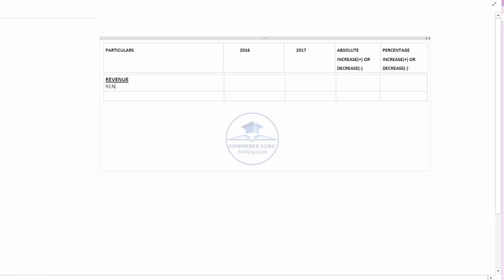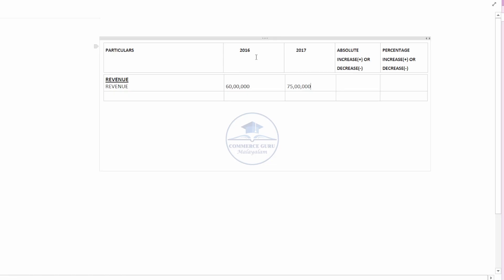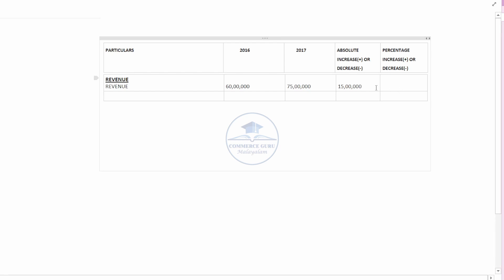The first item is revenue. In 2016, the revenue is 75. We will keep the increase in the revenue. In the previous year, we will keep the difference. The percentage is the increase or decrease divided by the previous year amount, multiplied by 100. If the increase or decrease is 15, we calculate accordingly.